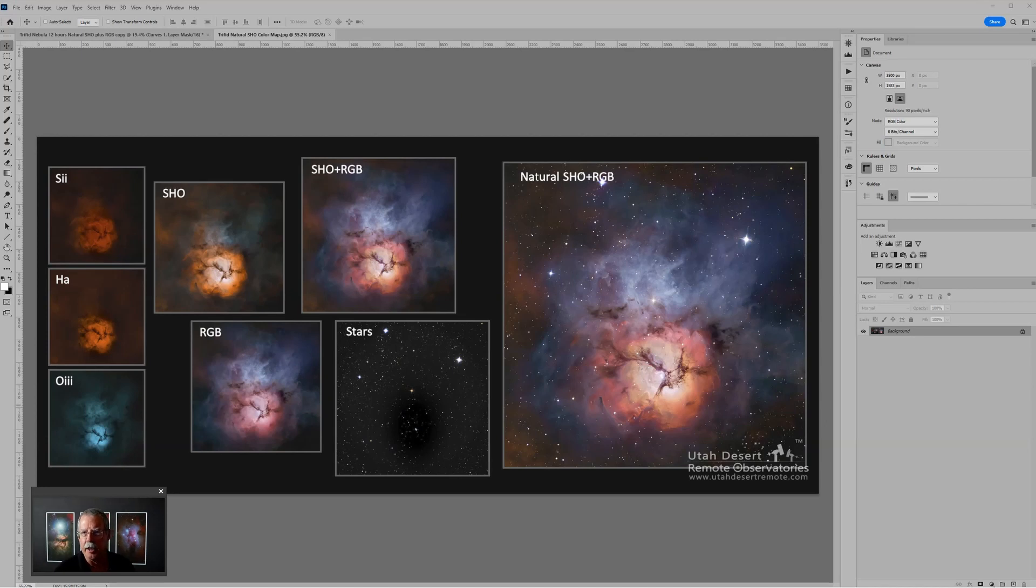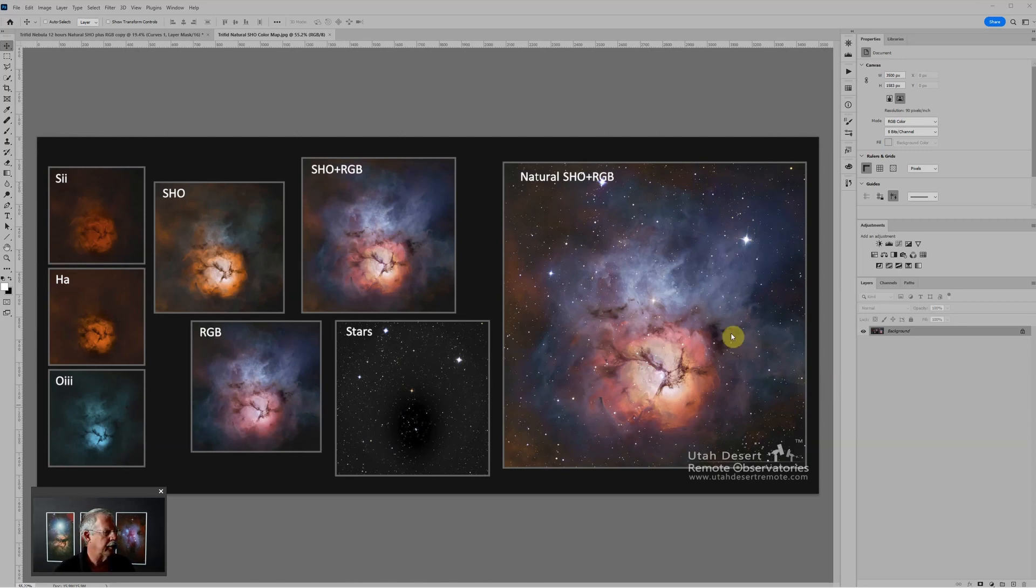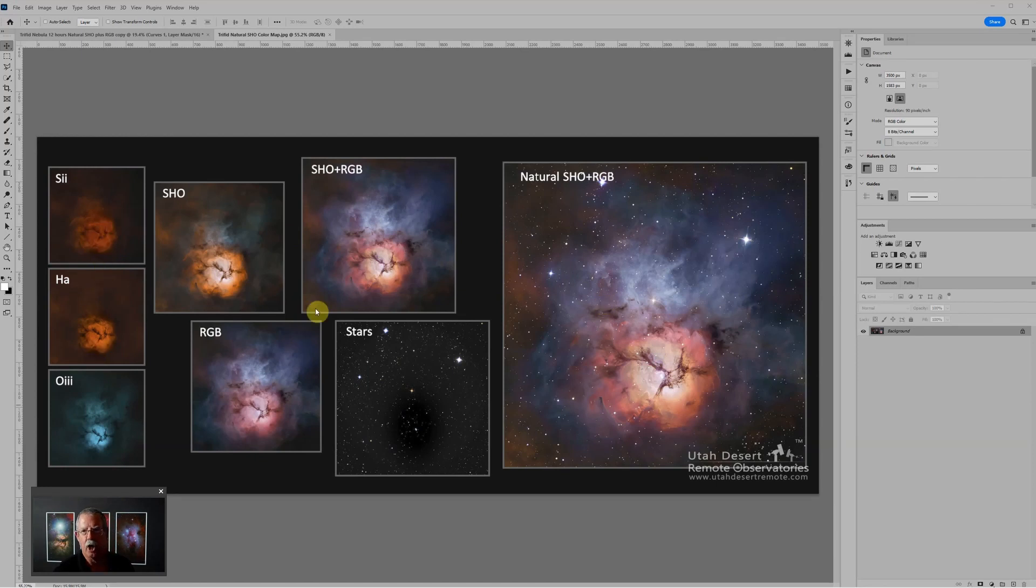Hi, this is Craig Stocks here for Utah Desert Remote Observatories. You can find us online at utahdesertremote.com and I had a few questions about this image that showed the makeup of an SHO plus RGB image, so I want to go through how that's put together in Photoshop.